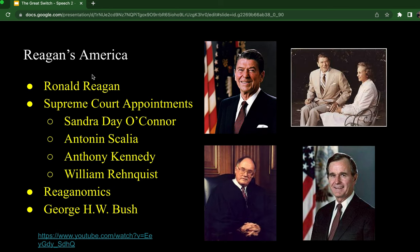Following Reagan's two terms in office, his vice president George Herbert Walker Bush ran for election in 1988. Bush mainly won because of the Reagan administration's success. Bush's term would be haunted by many different things, including the Gulf War, controversial judicial appointments, and the infamous quote, 'Read my lips—no new taxes.'